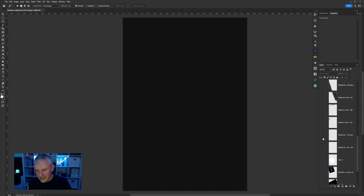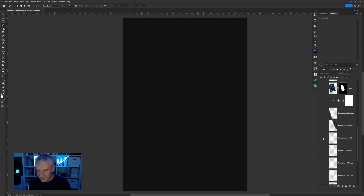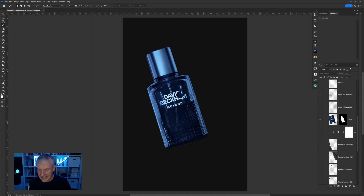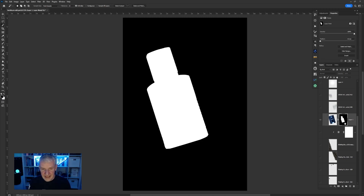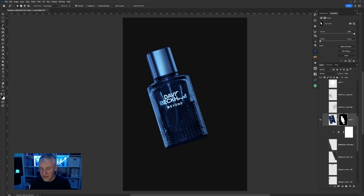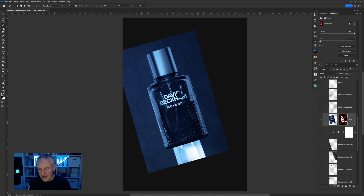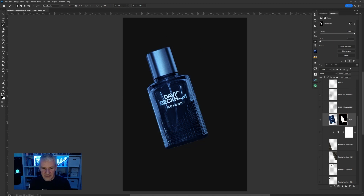The original photograph as you saw it is this one here, and what I've done with it is I've created a mask and cut it out using the pen tool. You can see the original image there.